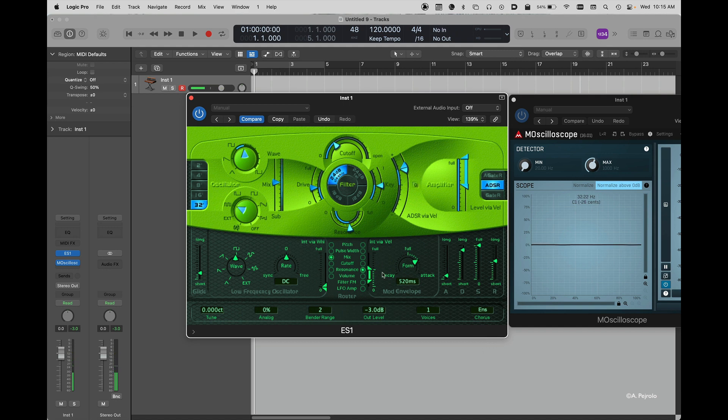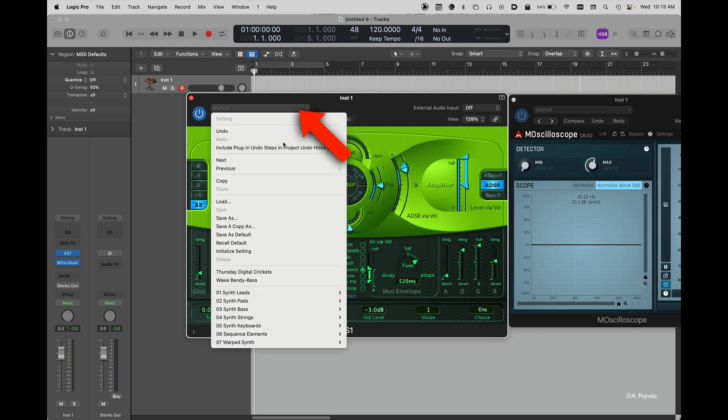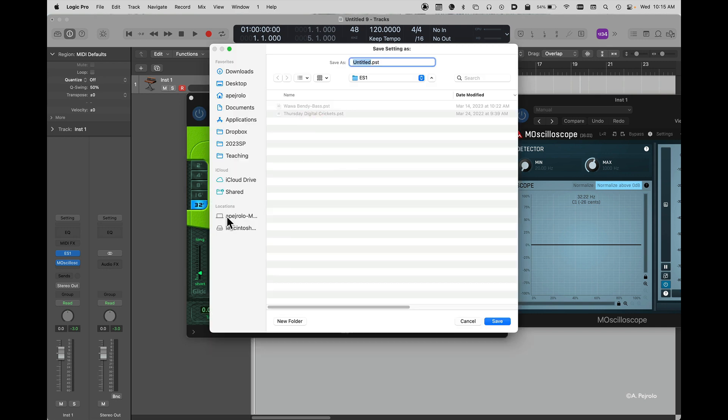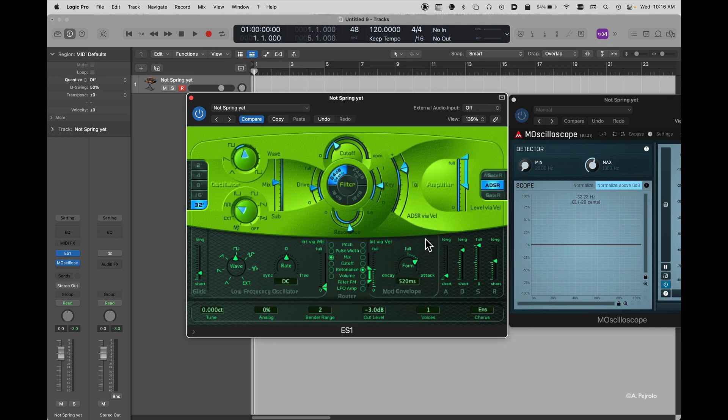Once I'm happy with my patch, I simply go back up here, select Save As, and I'm going to give it the name, and I'm ready to use my patch in any type of production.